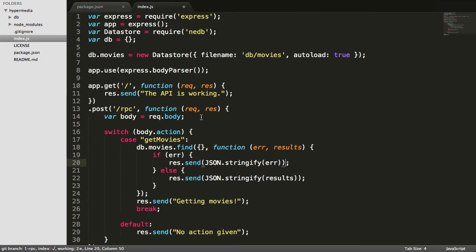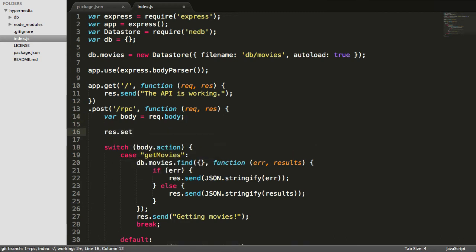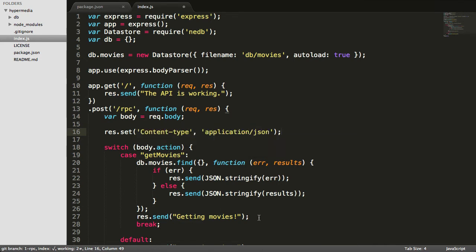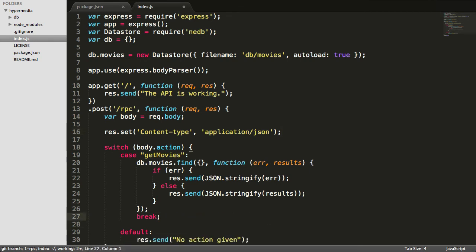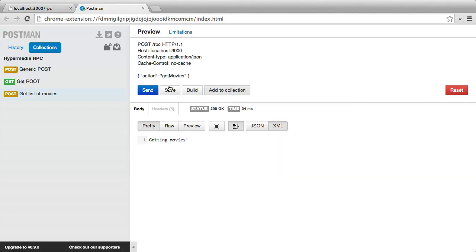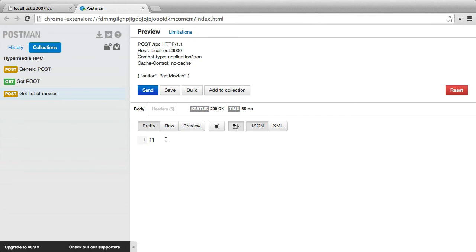Since we've converted everything to JSON, at the top of our request we might as well just use the response object to set our content type header. So we'll use response.set, we'll say content type and we'll set it to application JSON. So now we can get rid of this getting movies text response and we can test this out. So if we resend our same exact request, we don't want to make any changes to it, we now get back an empty array. This doesn't seem very exciting, but it actually is because this is exactly what we expect. There are no movies in the database yet, and so we have an empty array.